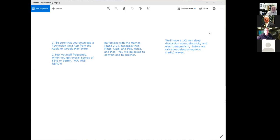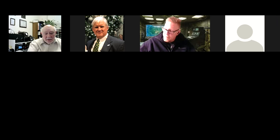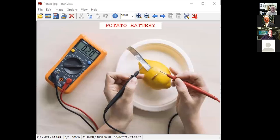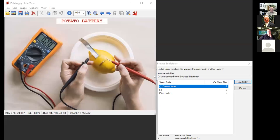Now I'll get into a half-inch-deep discussion about electricity and electromagnetism before we get into radio waves. This looks like a lemon battery — you see a coin and a strip of probably aluminum foil, and the chemicals actually produce electricity.